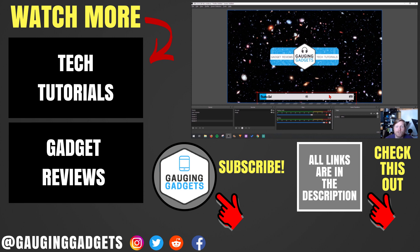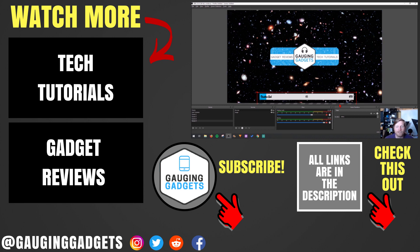If you'd like to see more Twitch tutorials, check the link in the description. If this video helped you, give it a thumbs up and please consider subscribing to my channel Gauging Gadgets for more gadget reviews and tech tutorials. Thank you so much for watching.